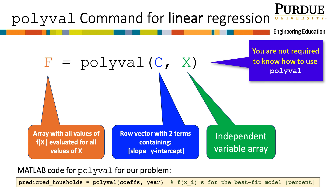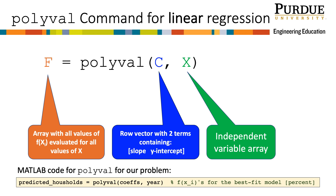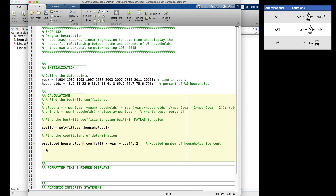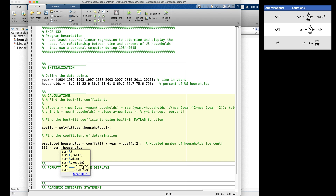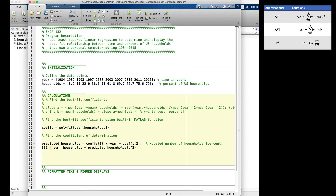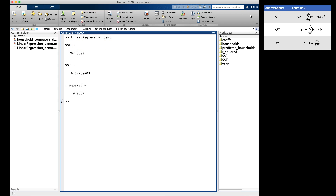Here is the code that you would use in our script if you wanted to use polyval. This would replace the predicted_households line we currently have in our script. However, I will leave our script as is. Now we need to continue to find the SSE. SSE equals the sum of the quantity households minus predicted_households, that quantity squared with the dot operator. Similarly, SST equals the sum of households minus the mean of households, that quantity squared — again, notice the dot operator. Finally, I calculate R-squared, which is just 1 minus SSE divided by SST. I will run again. I get that my R-squared value is 0.9687, which is the same as from previous modules.